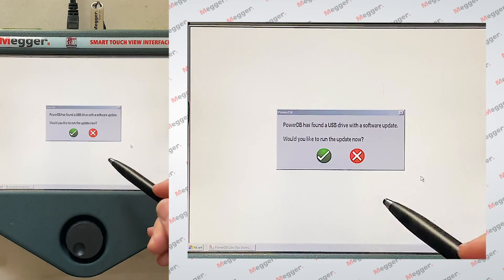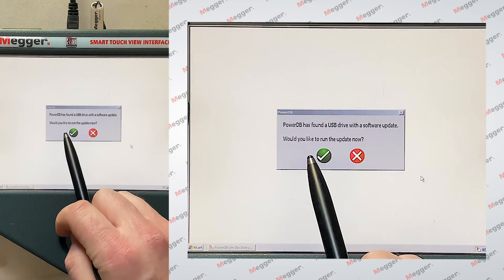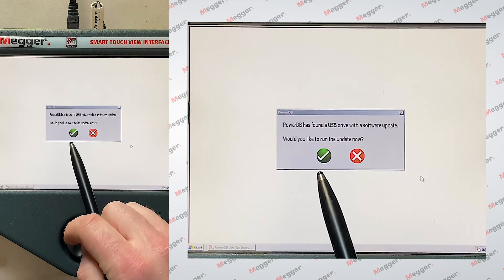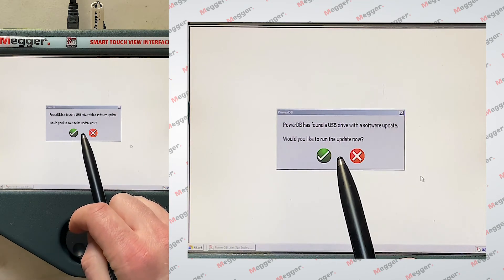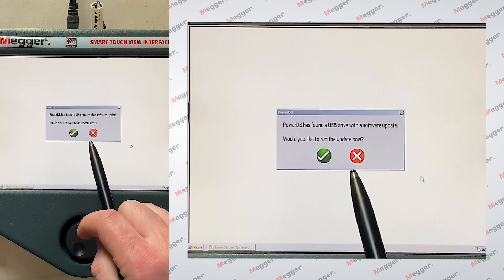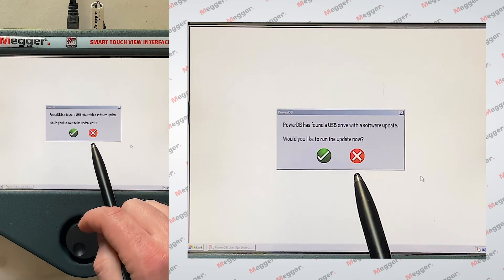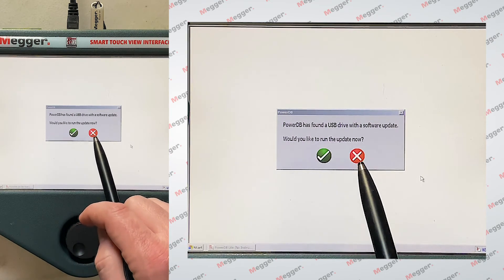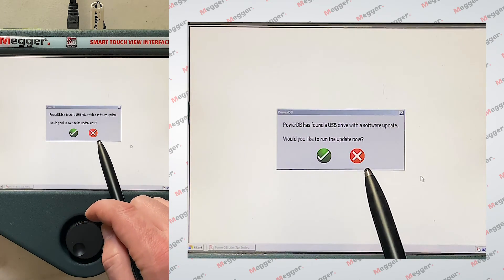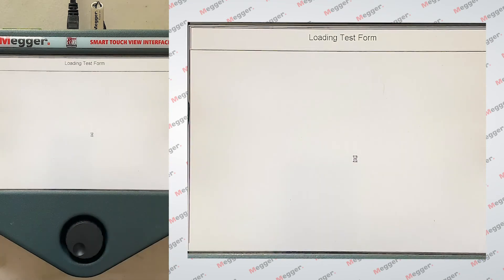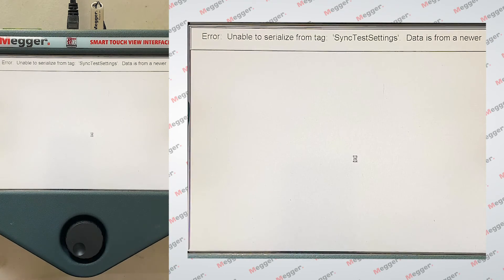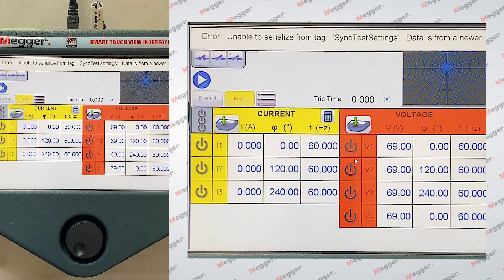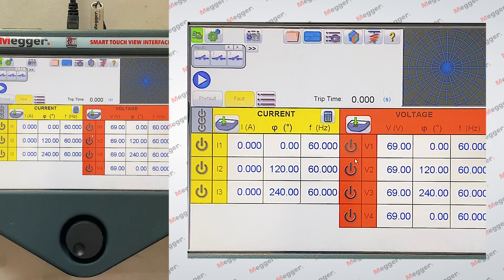Now it's going to come up with the window again. This is the same thing that we saw earlier. It has actually found a software update on the USB drive. Well, since we've already ran it once, we don't need to run it again, so we're going to hit no.